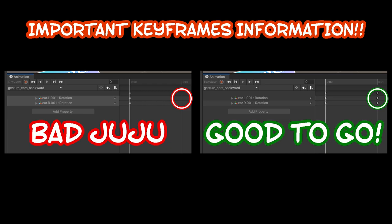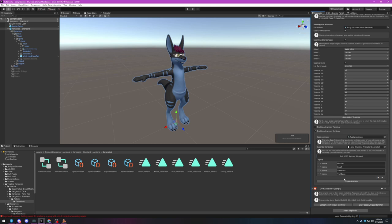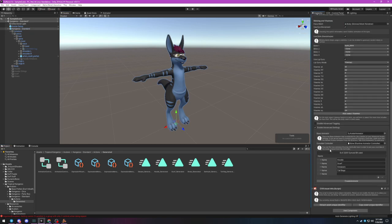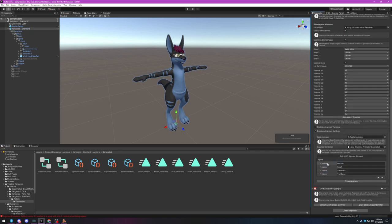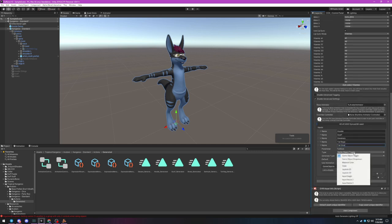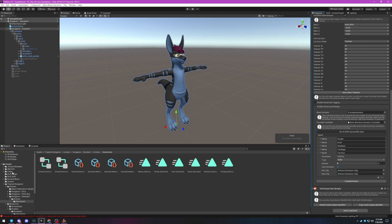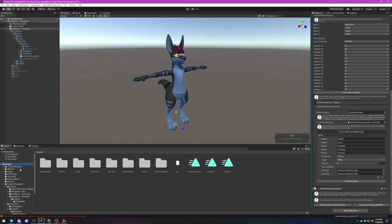Generating a slider is similarly simple but requires two animations instead of one. Create a new input, give it a name, and assign the slider type. This time you'll see there's now a slider for the default value. Check the Use Animation box once more and you'll notice there are two animation slots this time.